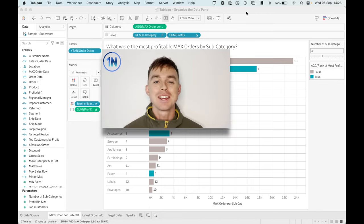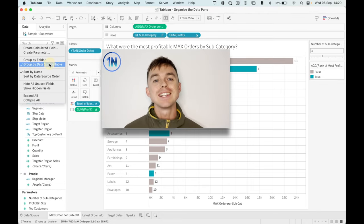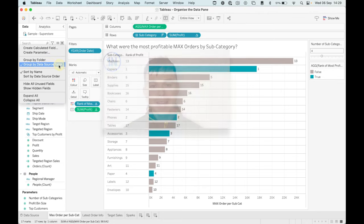How's it going, everyone? It's Ollie Lindley here from OneNumber, and today we're going to take a look at how to clean up and organize your data pane.